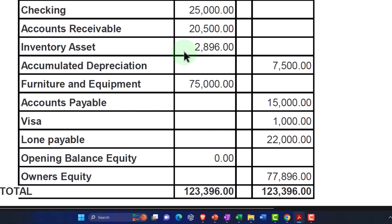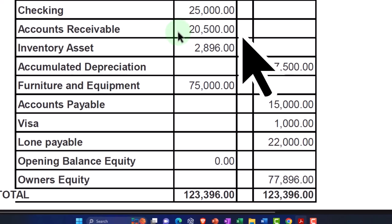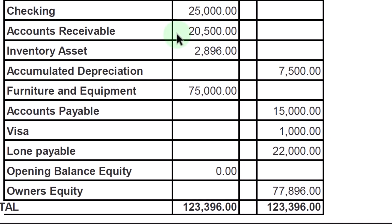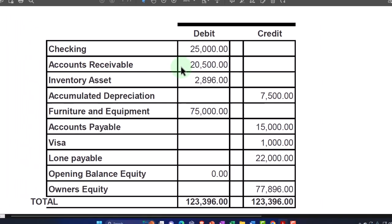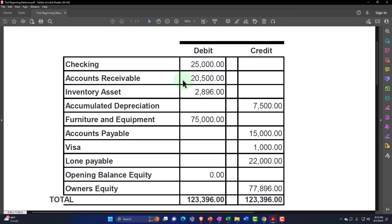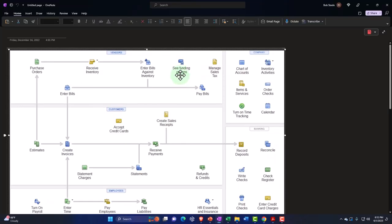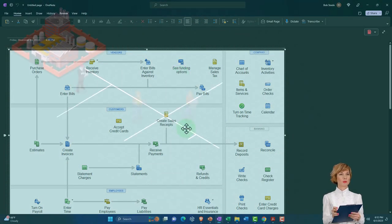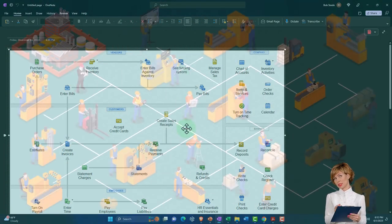We have a similar type of issue with accounts receivable. Note that some industries might not have accounts receivable because you might be in a cash-based system. A quick jump over to our flow chart — this is a QuickBooks Desktop flow chart but it works well just to see the flow of the normal accounting cycle.